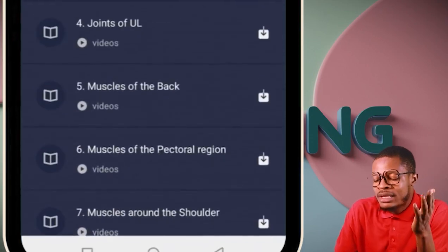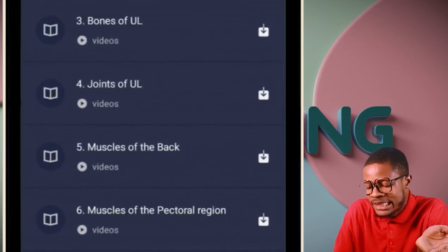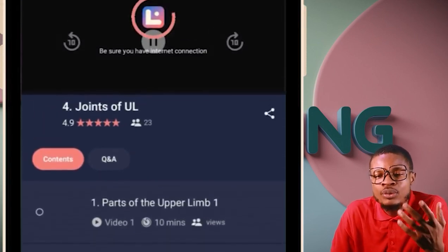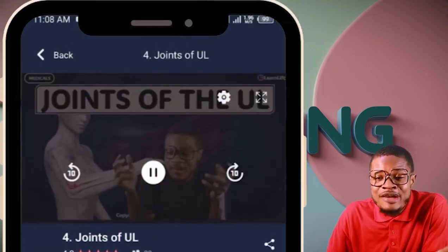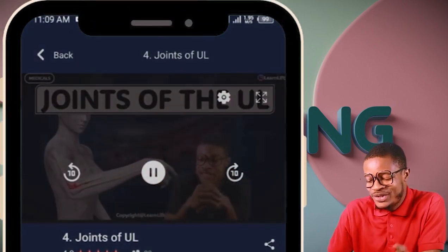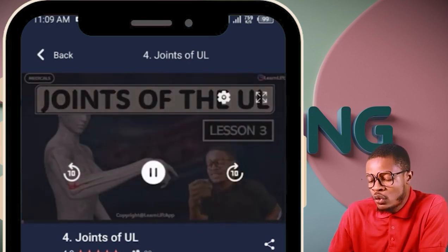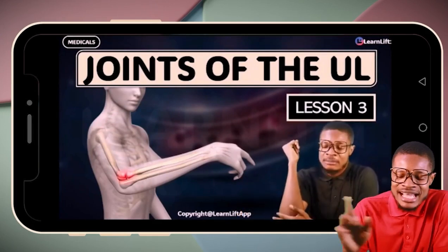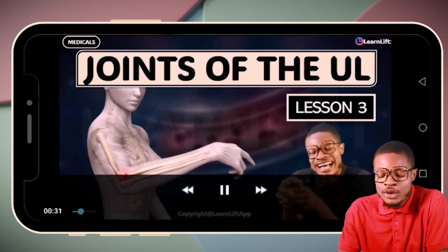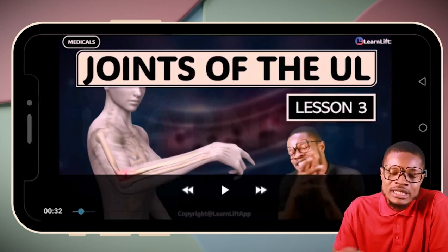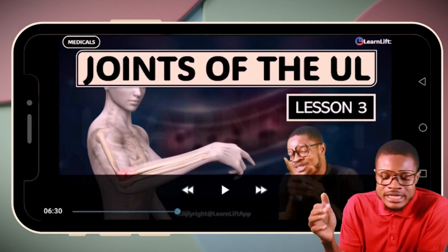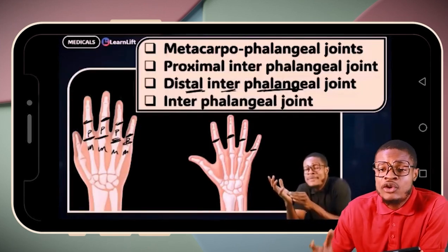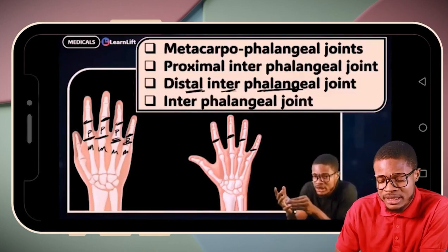Say I want to watch joints of the upper limb — just click on that particular class and it starts playing immediately. You can rotate it, forward, pause, or go back. At the end of every class, there are questions for you to answer. That's the video section covered.